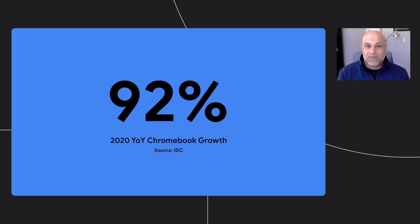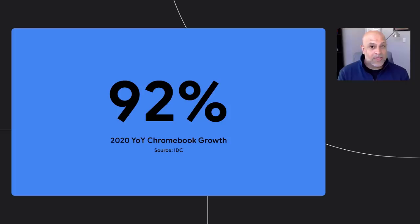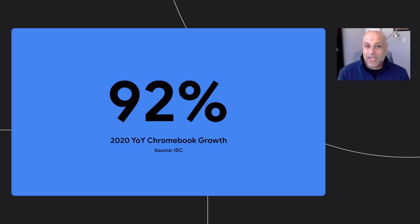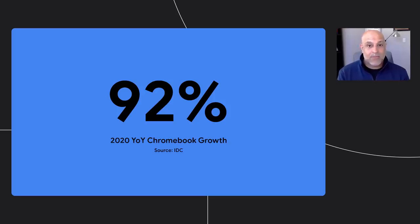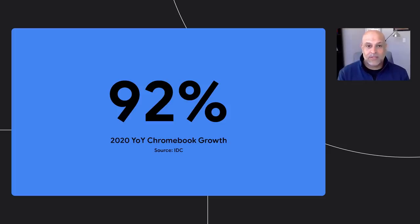Chromebooks made by top device brands such as Acer, Asus, Dell, HP, Lenovo, and Samsung are being used in more than one-third of the countries around the world. Last year, Chrome OS grew at 92% year-over-year, five times the rate of the PC market, making Chrome OS the second most popular desktop OS in the world, not to mention the fastest growing.